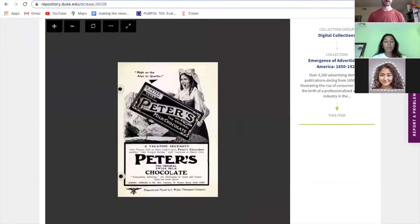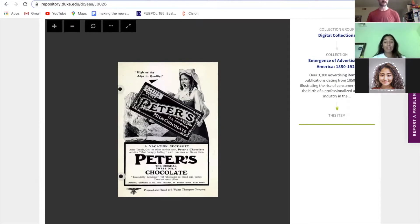After we completed our research on the changes between the past and the present, we worked on inputting this content into our web-based interface. Crystal is going to go more into how we created the actual interface and how we presented this content in an engaging way.